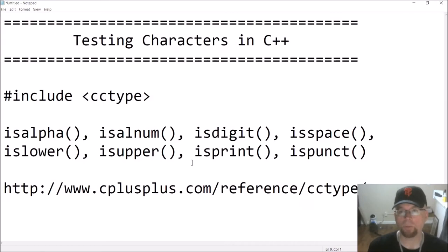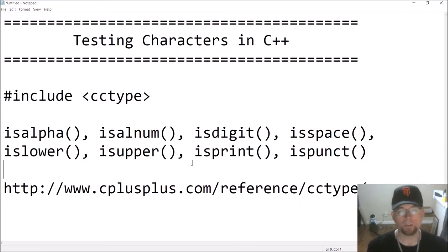Hi guys, welcome back. This is Professor Hank. In this video, I'm going to show you how to test characters in C++.